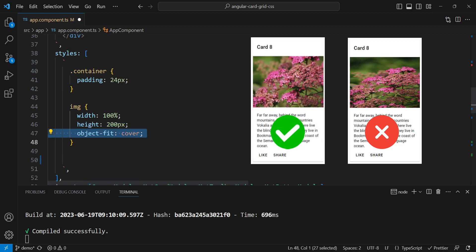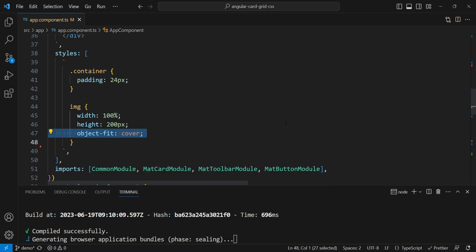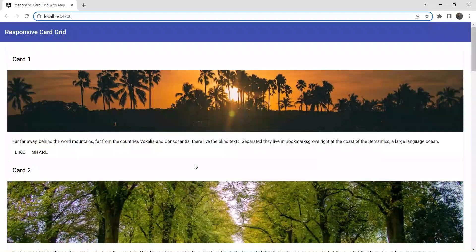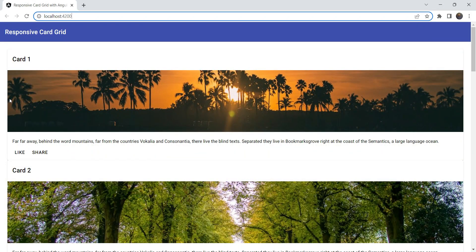This will ensure that the source image, whatever its size or dimensions, are going to retain their aspect ratio or come close to that and cover the area that is provided for it. Let's see how this looks. And the images are now contained within the card.